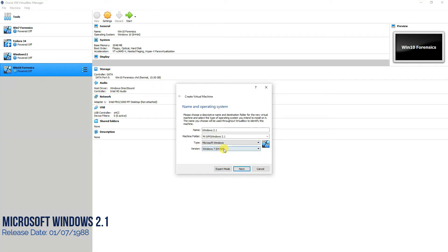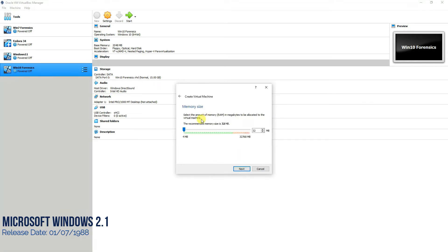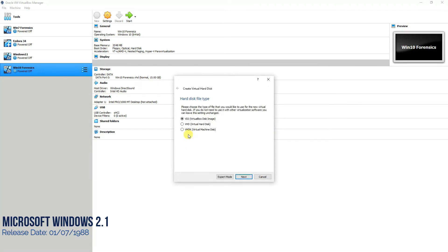Then in this option, you'll select Windows 3.1 then press next. 32 MB is more than enough for Windows 2.1. We'll click next. No changes here.